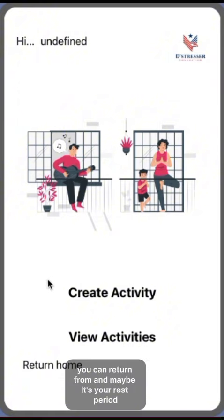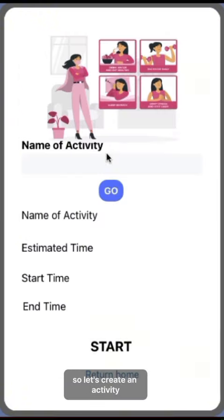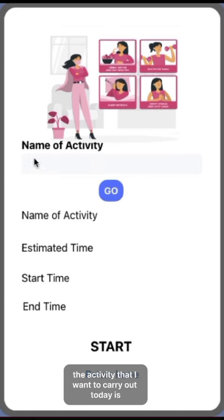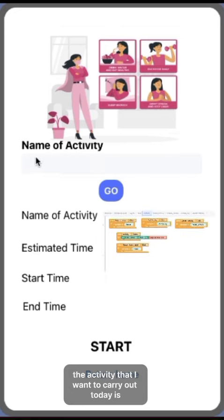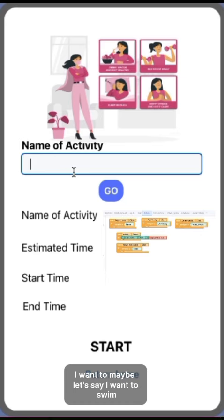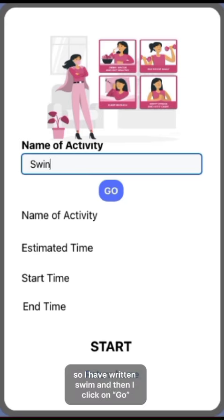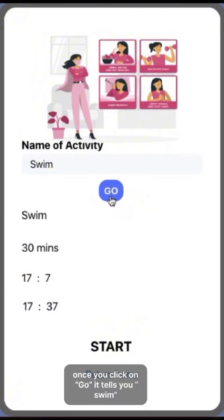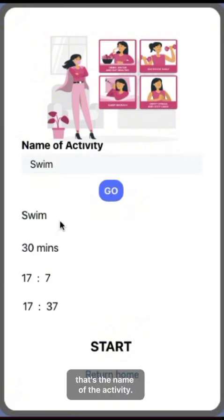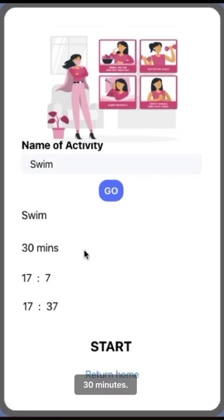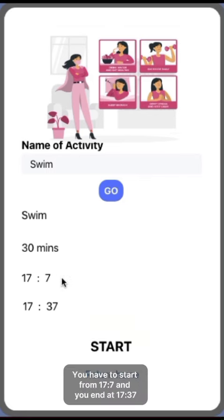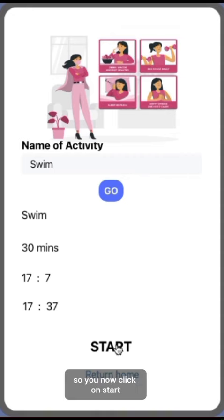It takes you here, so you either create an activity or view an activity. Let's create an activity — the activity I want to carry out today is swim. I have written swim and I click on go. It tells you the name of the activity and asks how long you want to do it for — 30 minutes, starting from 17:07 and ending at 17:37. You now click on start.